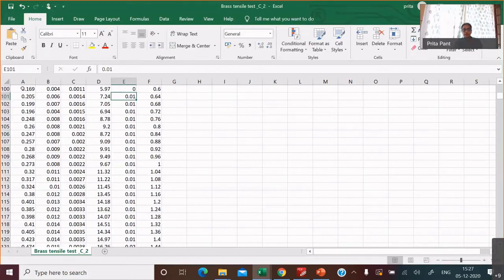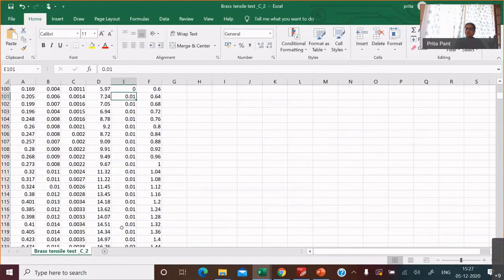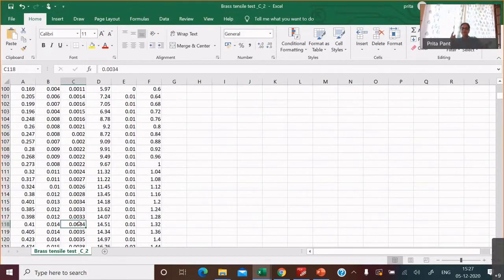Look at the load column — there are still fluctuations: it goes 0.169, 0.2, 0.205, 0.199, then comes down again, but on average it is increasing. Why does strain look like this? Because strain is a ratio — it's extension divided by your reference length, which is fairly large compared to these tiny extensions.